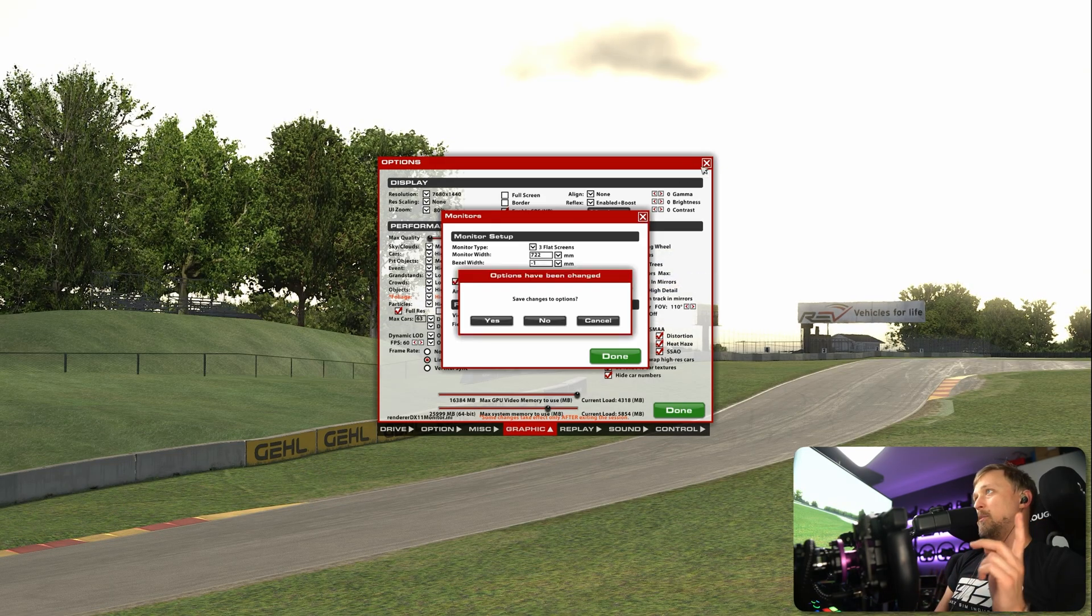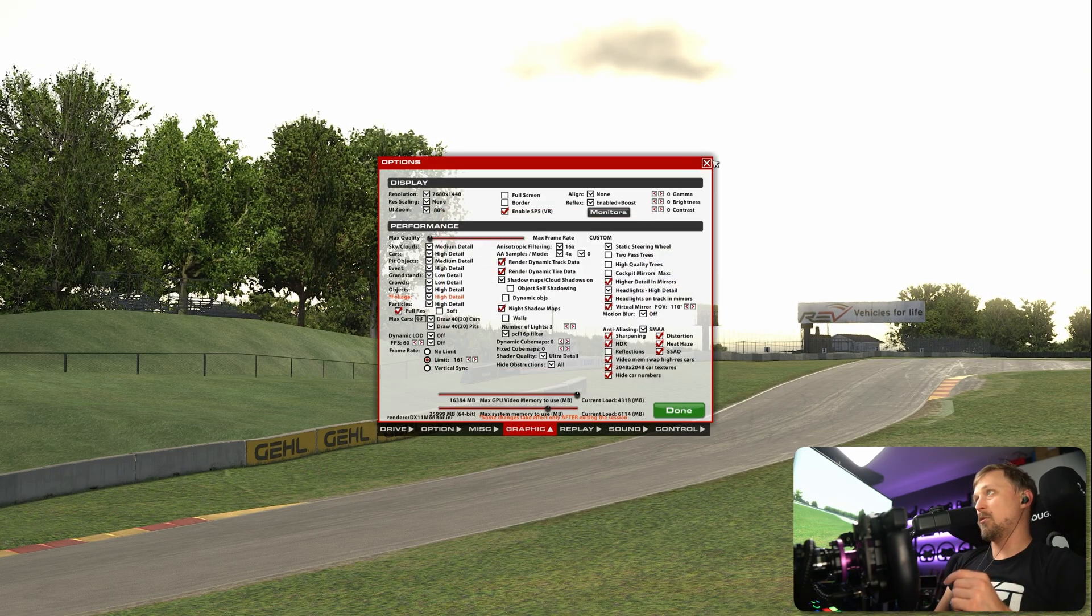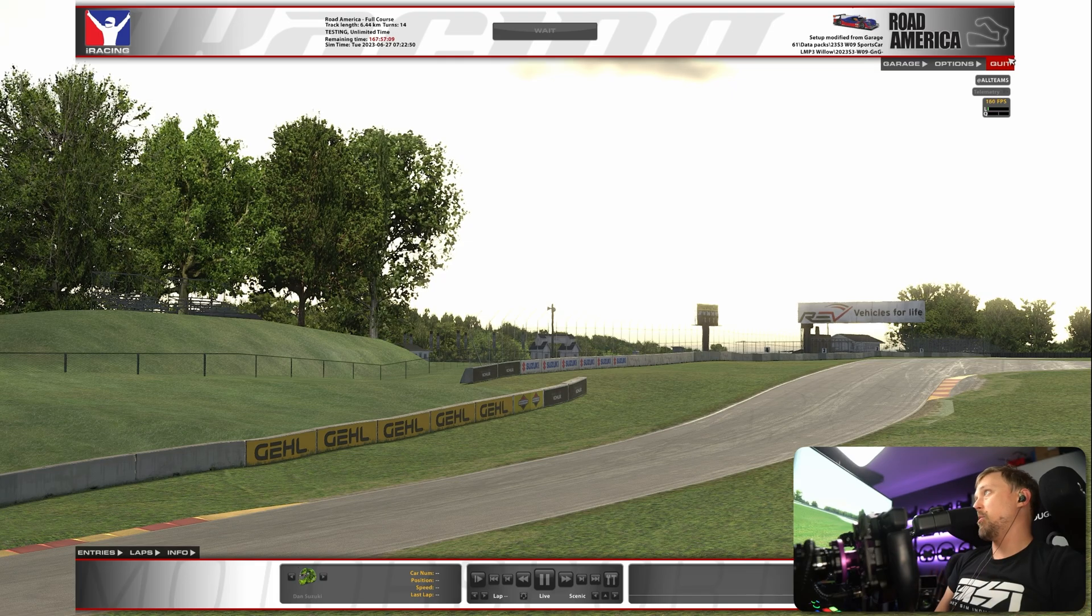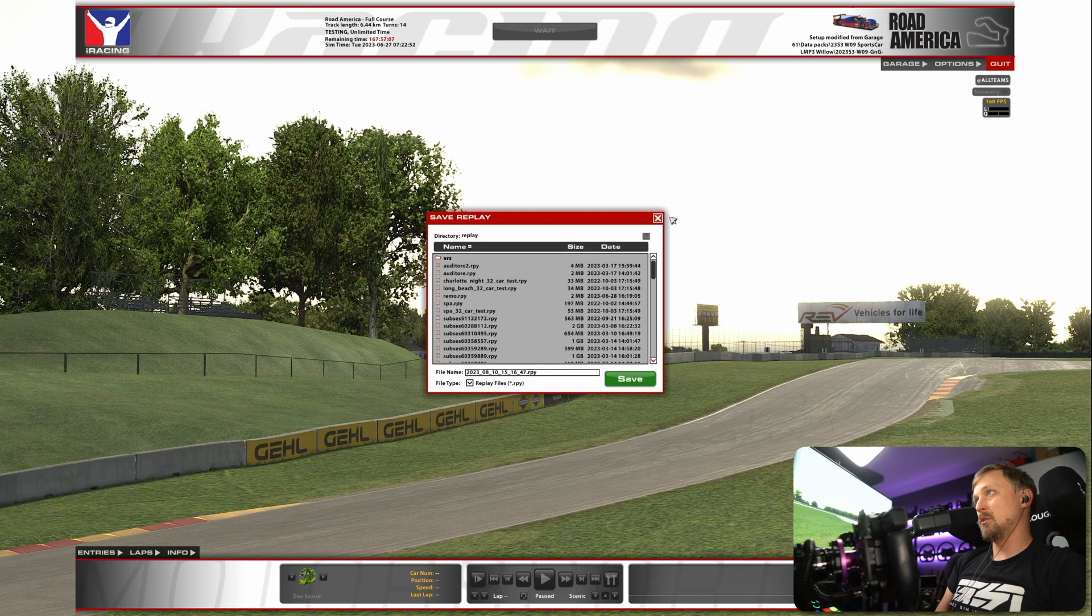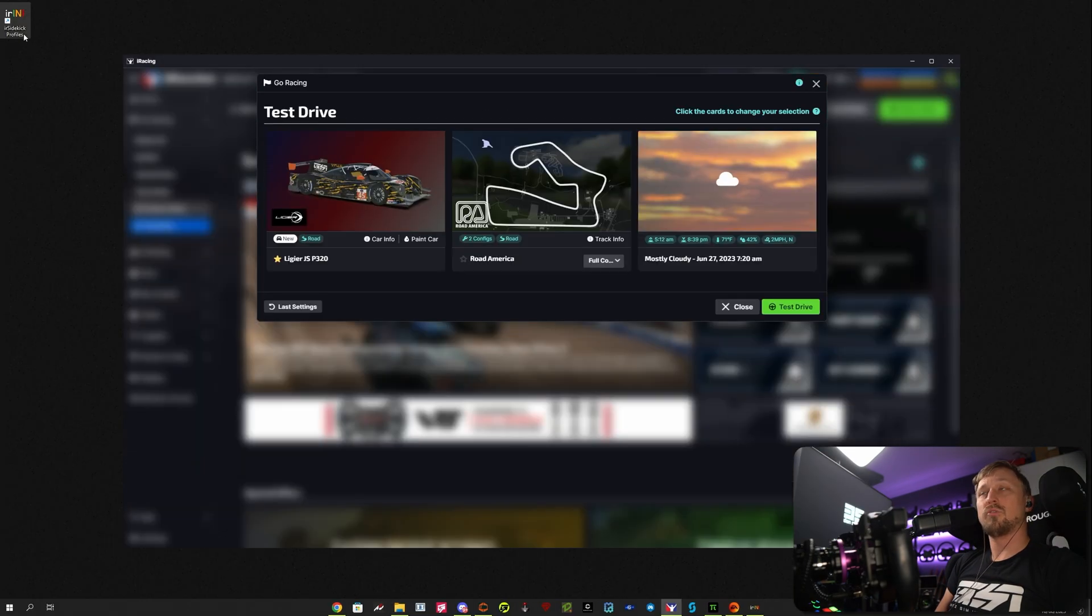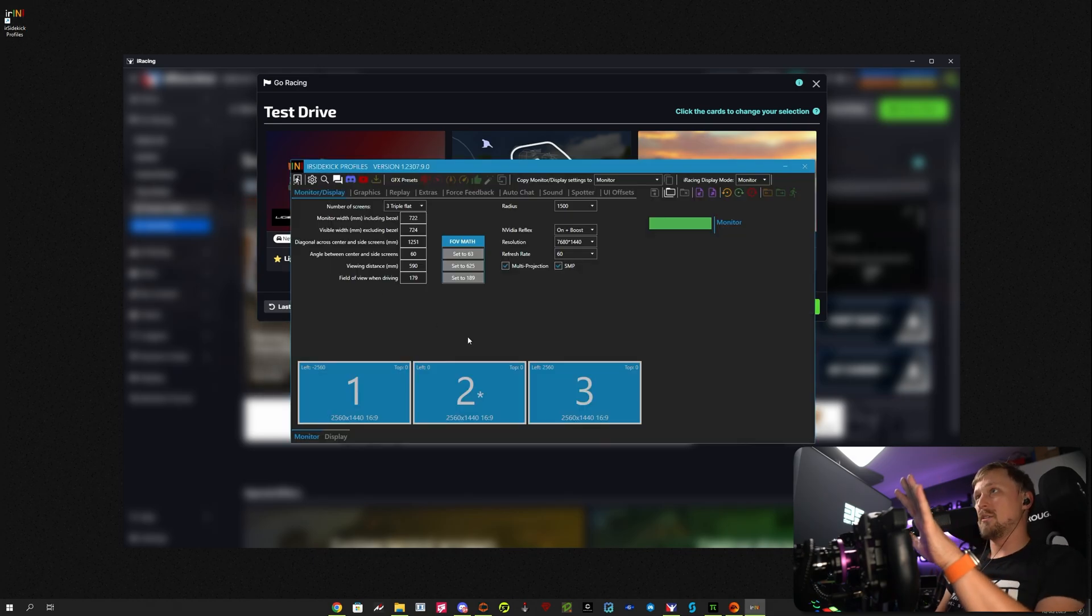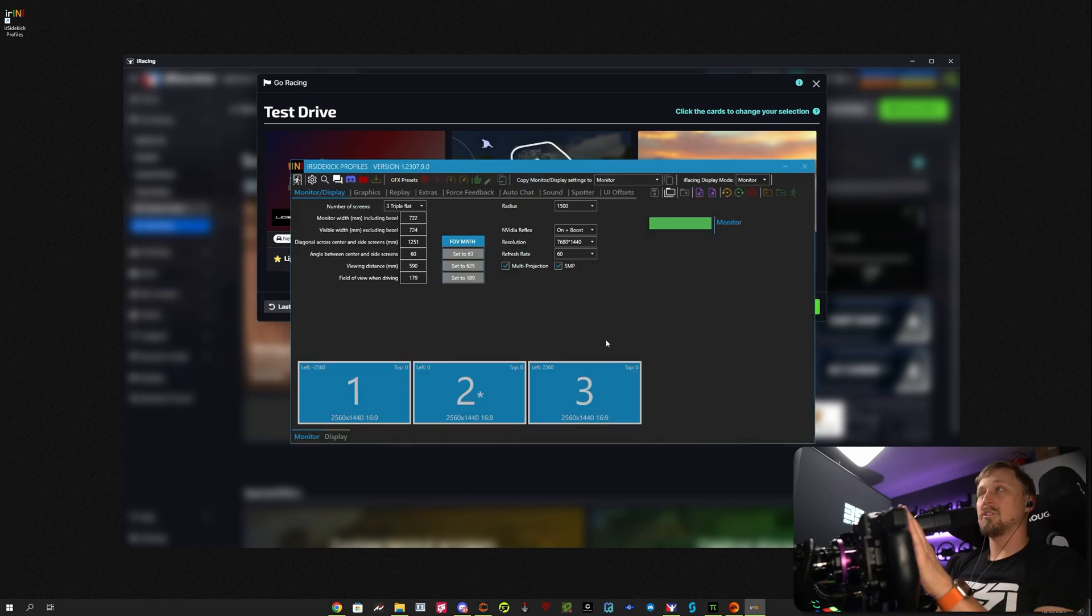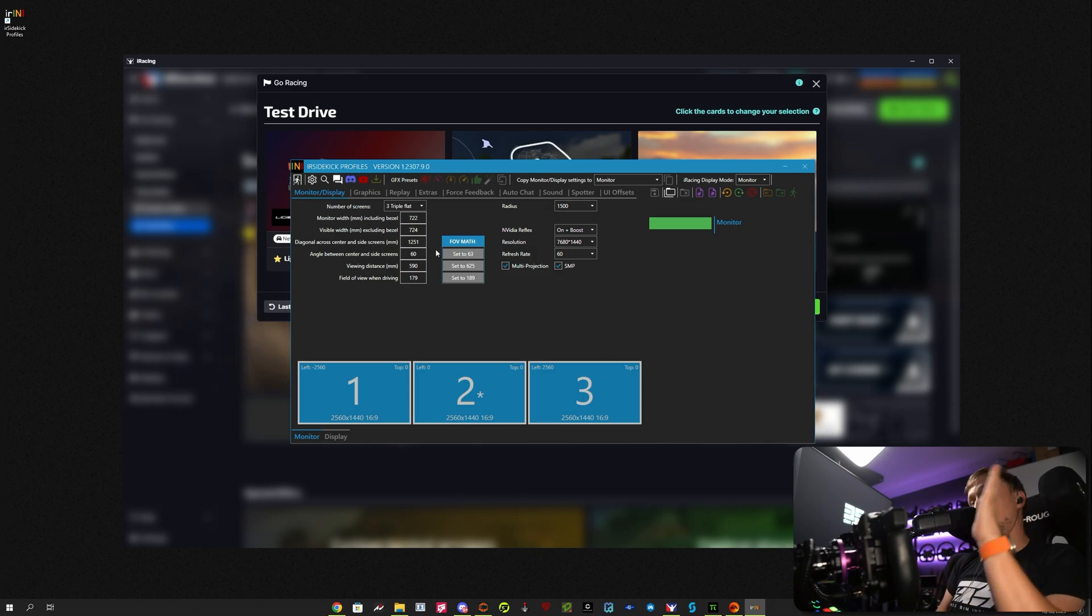Anyways, I typically never use the in-game or the text editor or whatever. I use a tool called iR Sidekick Profiles. It's a free tool. You can create presets in this. The preset function is only for the paid version, but the free version can do everything that I'm showing you right now.